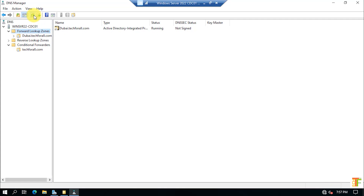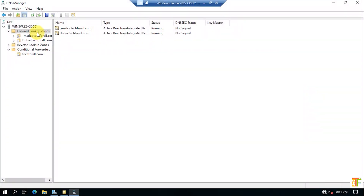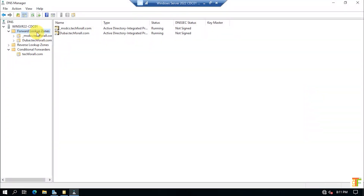Let's give it some time for the forest-wide replication to complete. After waiting 20 to 25 minutes, the forest-wide forward lookup zone has been replicated in the child domain controller DNS Manager.